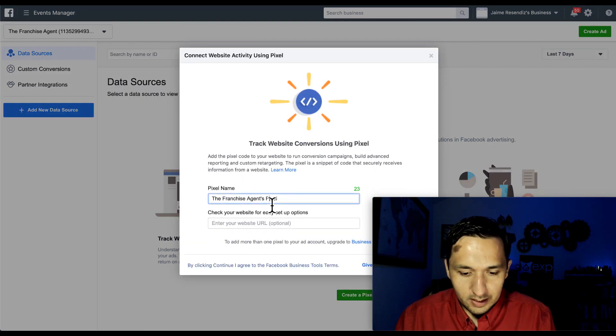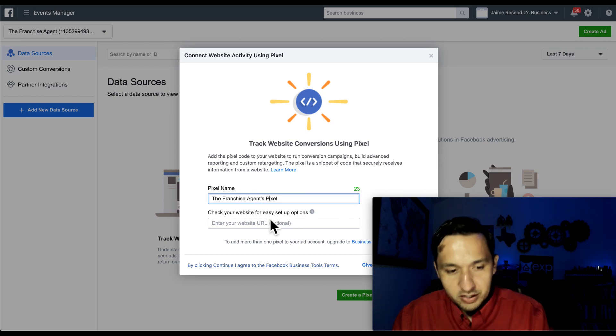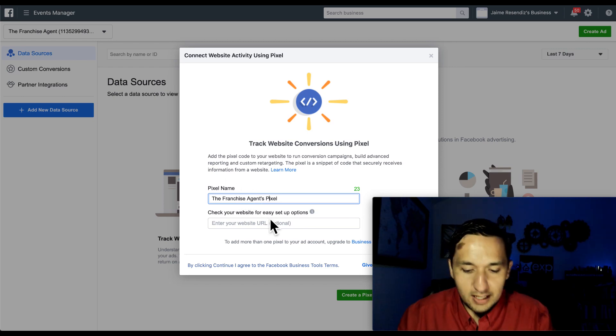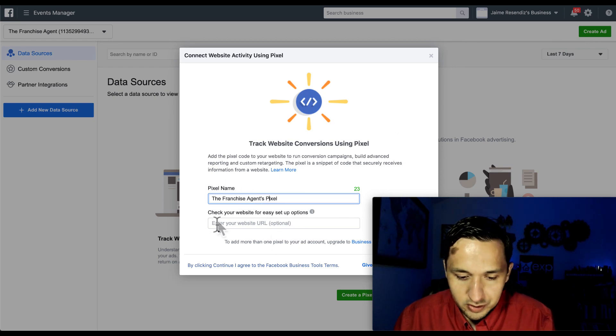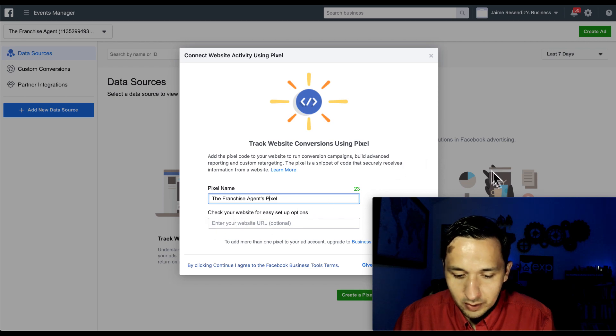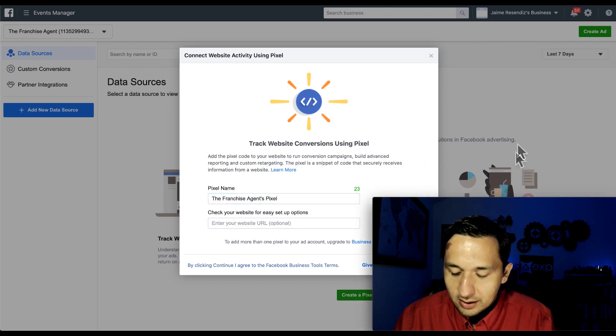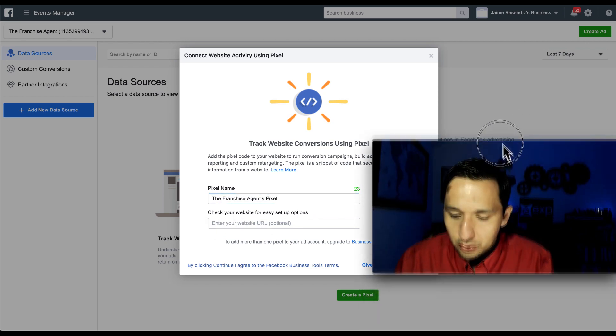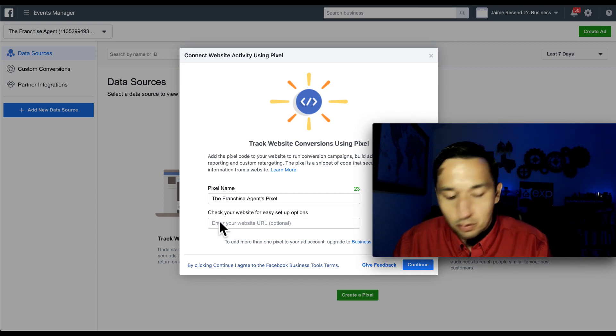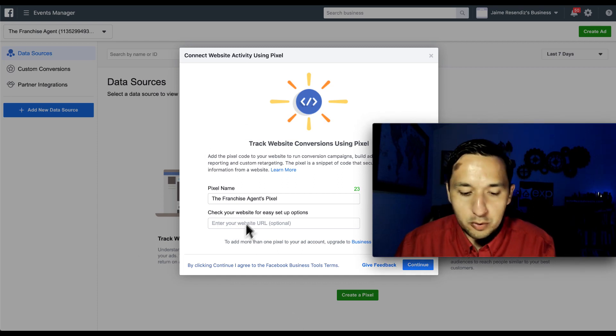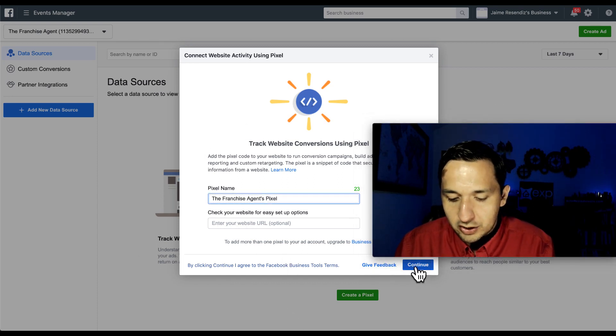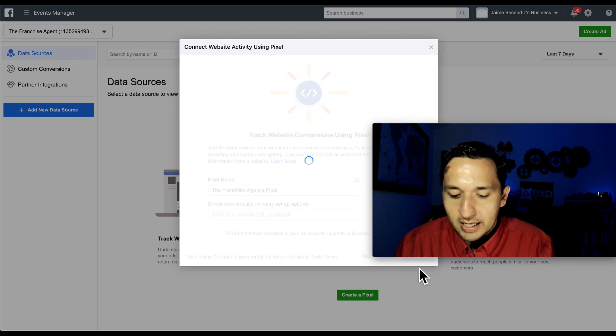So create a pixel. And then on this particular ad account, this is what I want to call it. And you see, check your website for easy setup options. We don't need to do that. We can actually do it manually, but you're more than welcome to use your URL there, but I'm going to show you the manual way. We're going to go to continue.